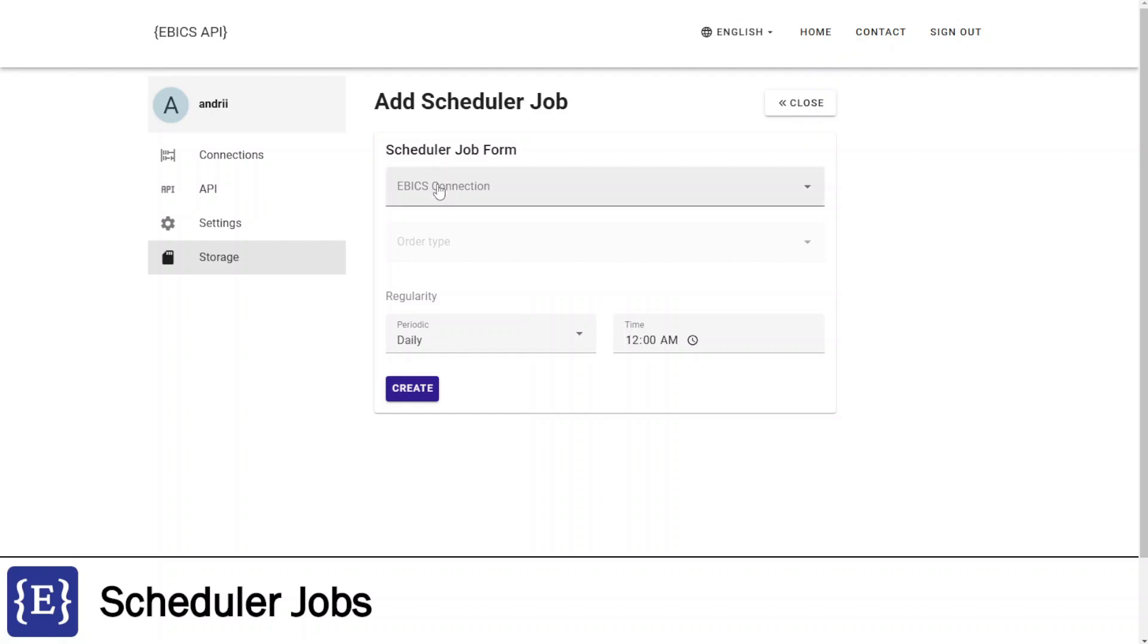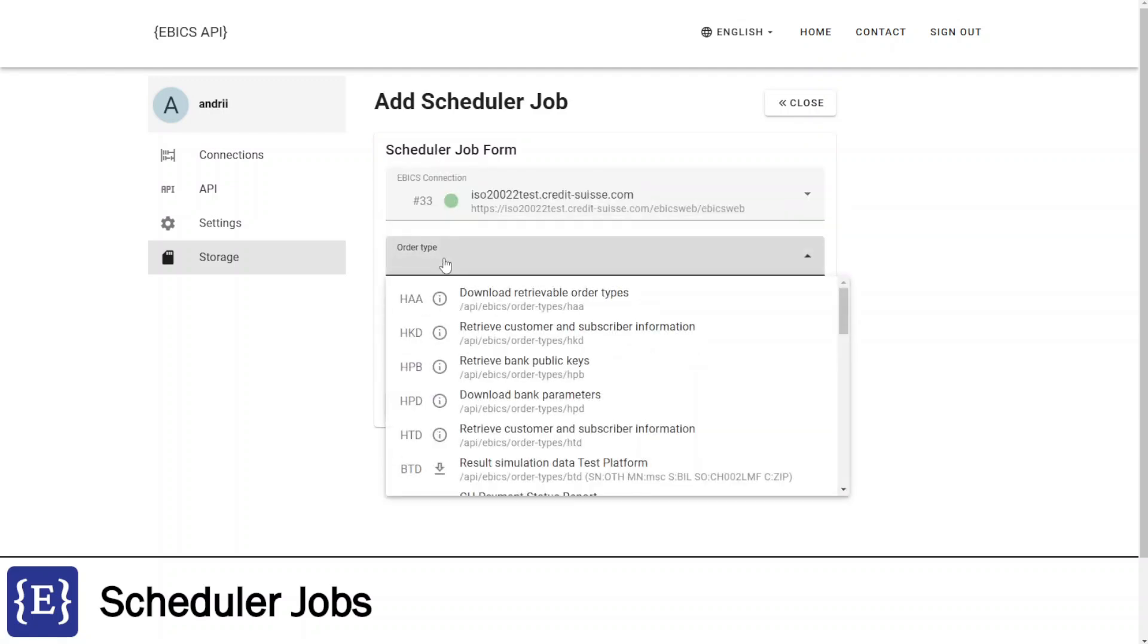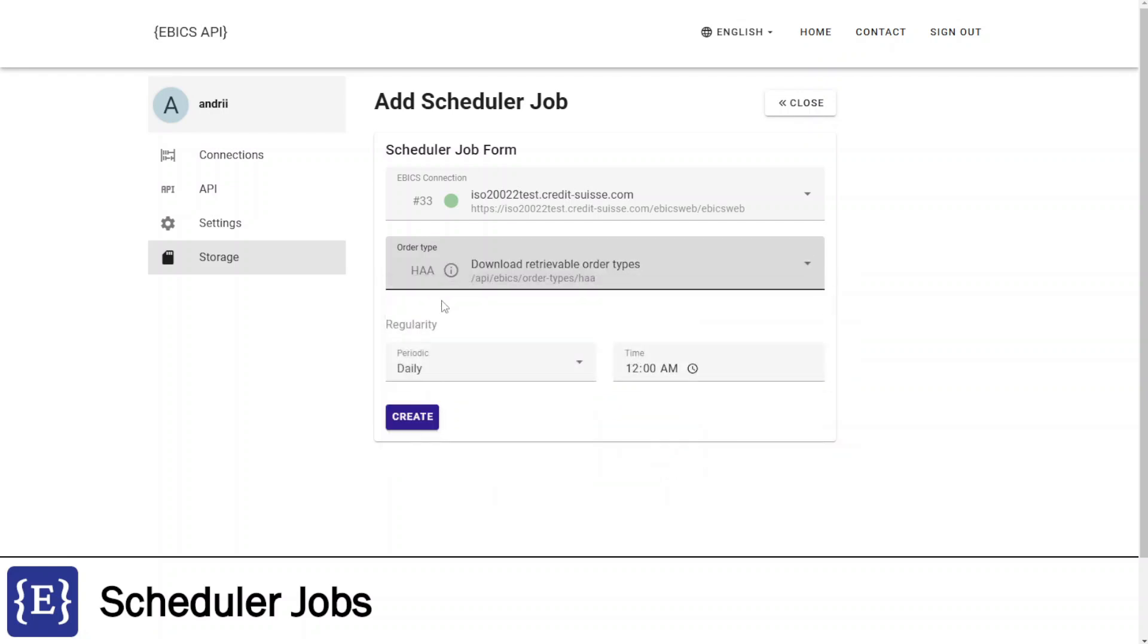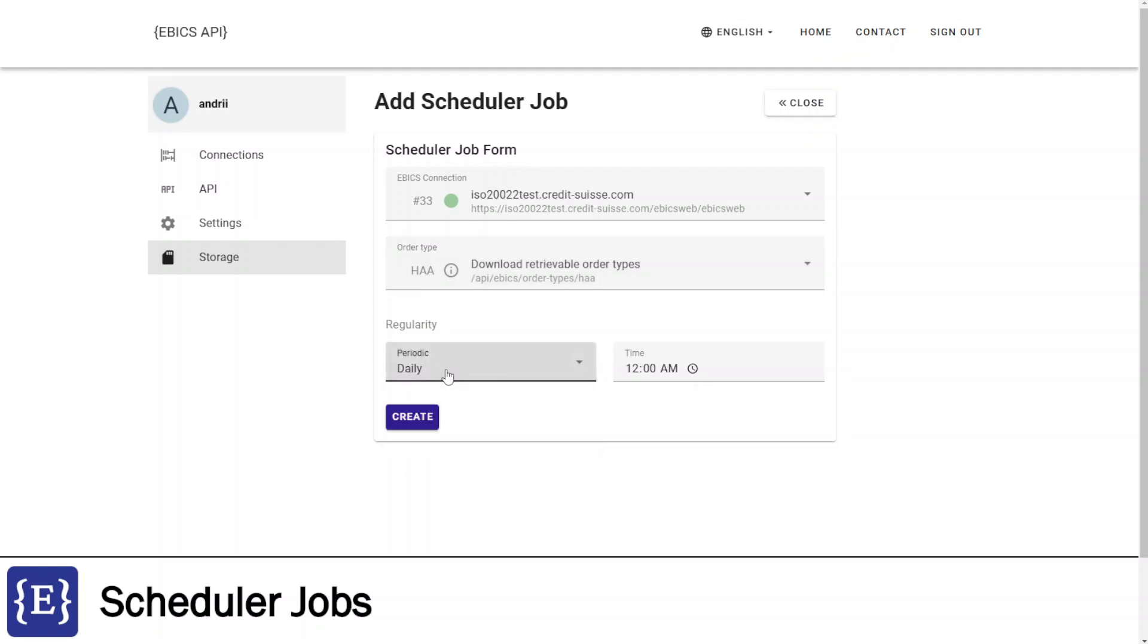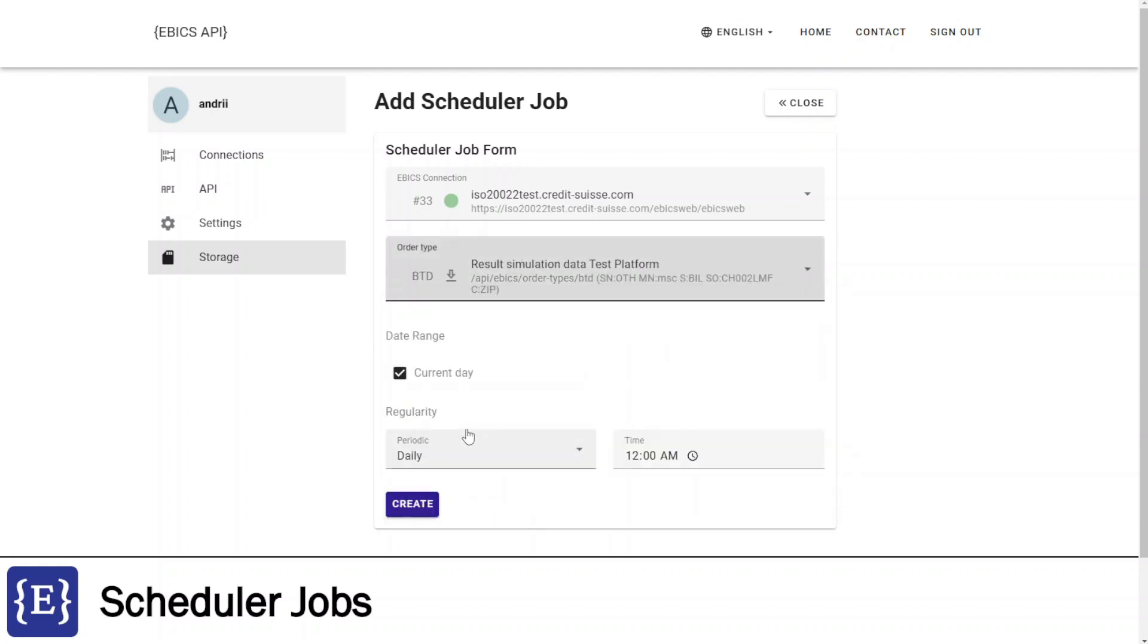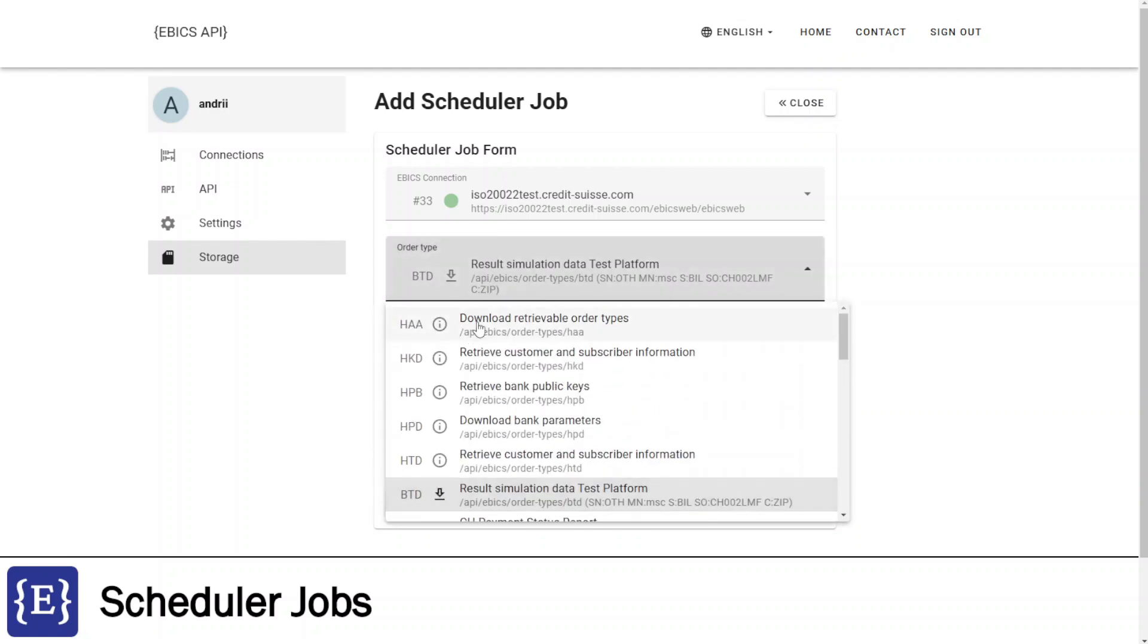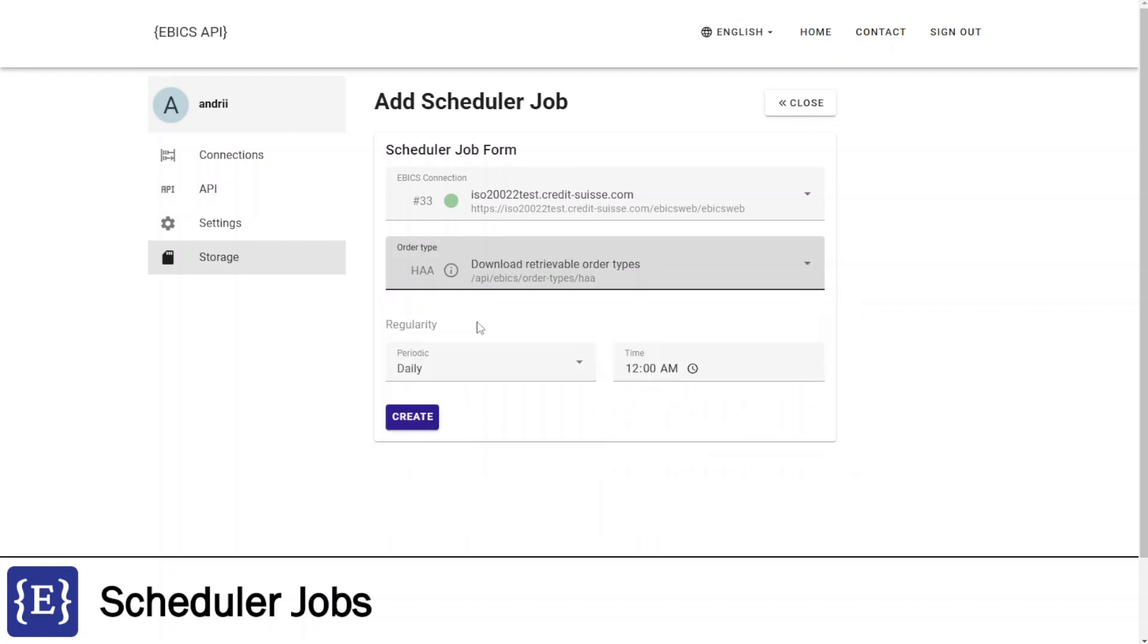Here I need to add a new job. I am selecting connection, then selecting order type. Then, selecting regularity - it could be daily or hourly. For download operations, we also have interval of dates, but I will select info operation to continue and click create button.